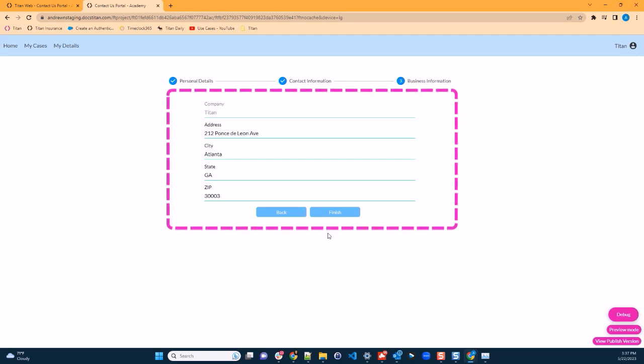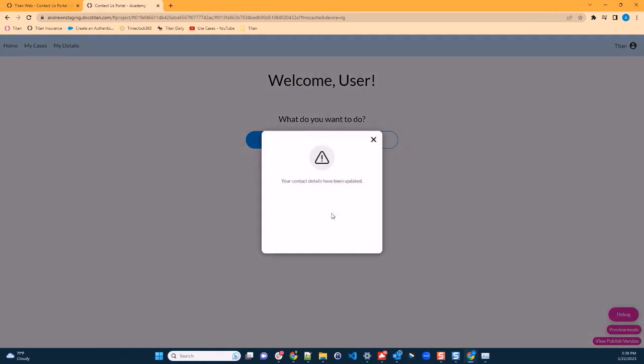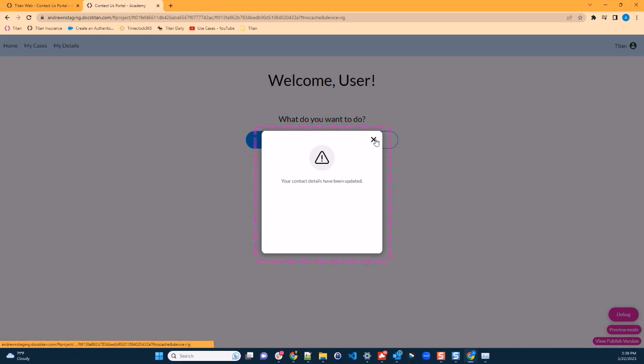Where again, we can make needed updates. Clicking on finish will update Salesforce, both our account and our contact. And we will get a message indicating that our details have been updated. And we're redirected to the home page.